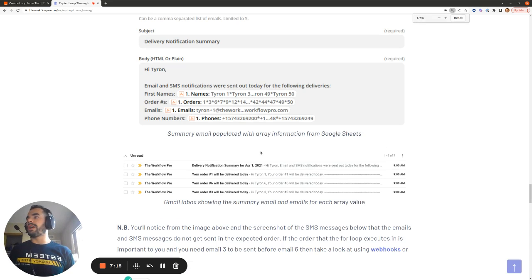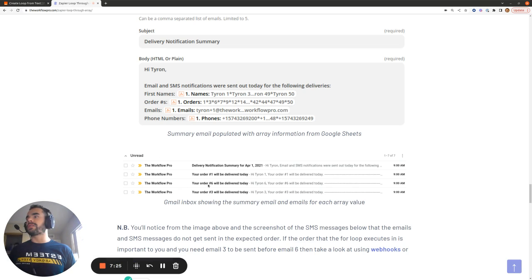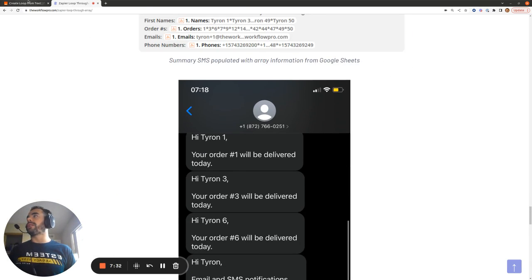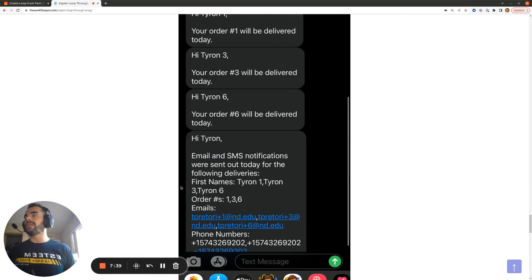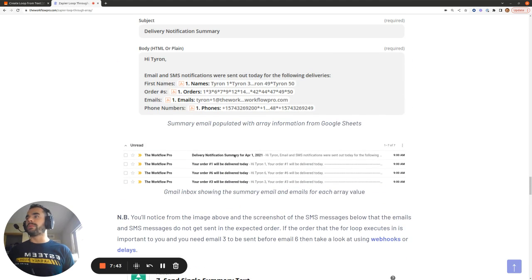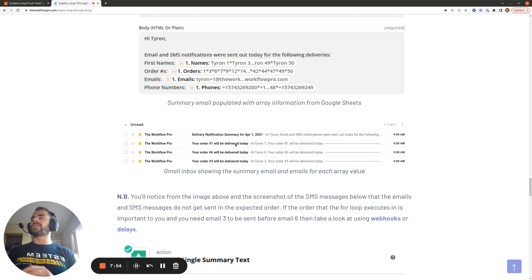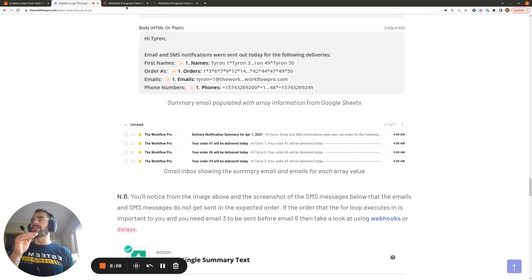I'll show you what the output looks like. When I check my inbox, we can see the individual emails and texts sent by the actions before the filter, and then one single summary email and one single summary text sent by the actions after the filter. You might notice the order is not sequential — email three gets delivered before email six, which gets delivered before email one. This is a known issue with the Looping by Zapier app.